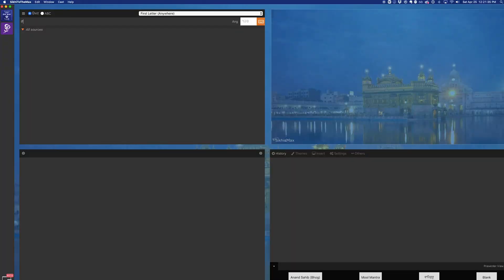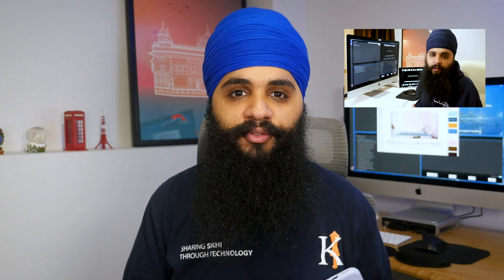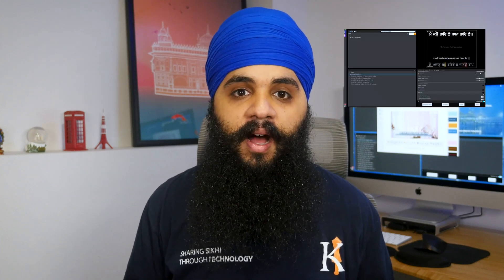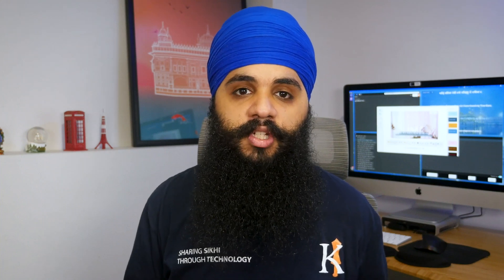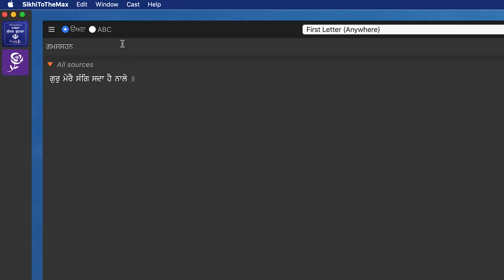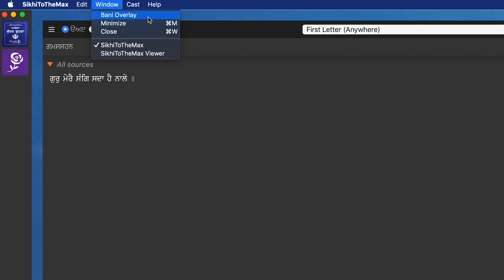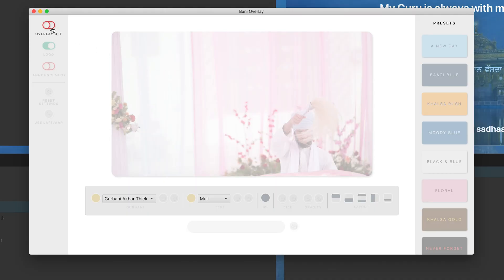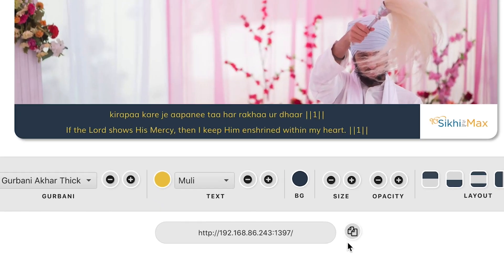Once you download and install SikhiToTheMax, open up the program and just search for any random shabad and open that up for right now. If you're new to using SikhiToTheMax, I have a full in-depth tutorial video showing you how to use every single part of the app — I'll leave a link down below in the description. So once you have a random shabad opened up, go to the Bani Overlay menu. On Windows, you'll find this under the file menu. On a Mac, you'll find it under the window menu then Bani Overlay. Once you have Bani Overlay open, turn the feature on and make sure you see that URL at the bottom of the screen.